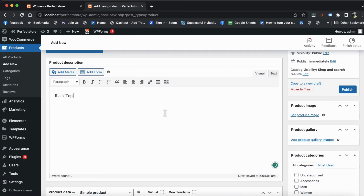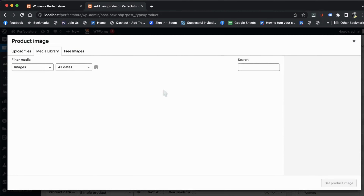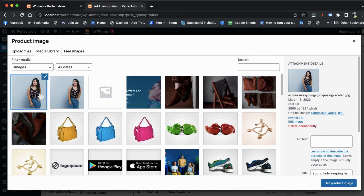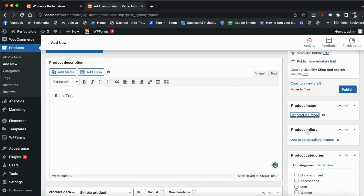Apart from the description, on the right side there is a Product Image option. You will select the image from here. We can select this image and click Set Product Image. Apart from this, if you have other images, you can add them to the product gallery as well.